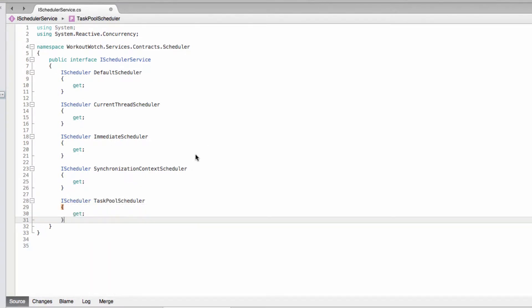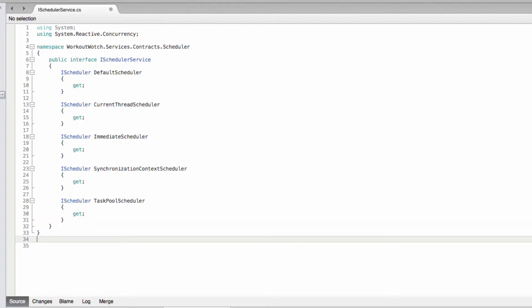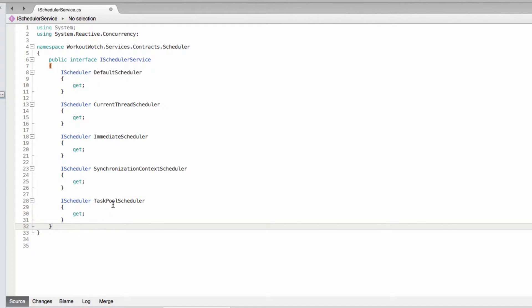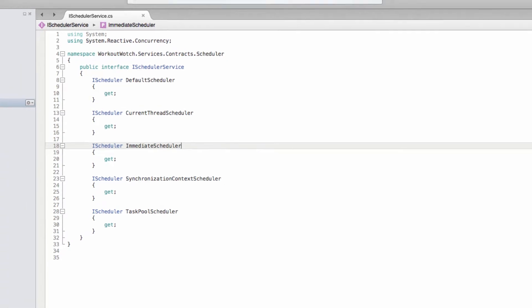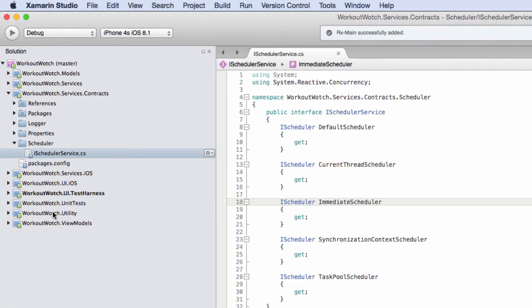Okay, so these are the schedulers I think we may need at some point. Chances are we won't use all of them or we may even need to add some more. Reactive extensions does define more schedulers than what we've defined here, but I think this will do.